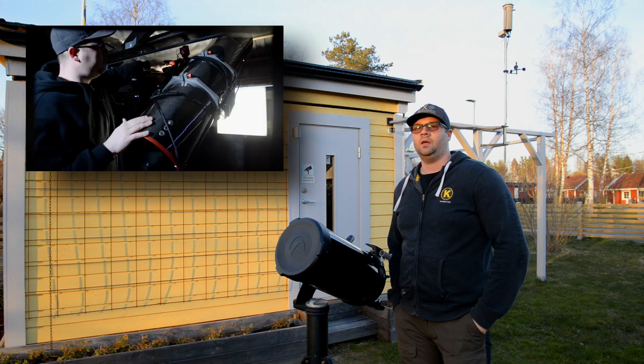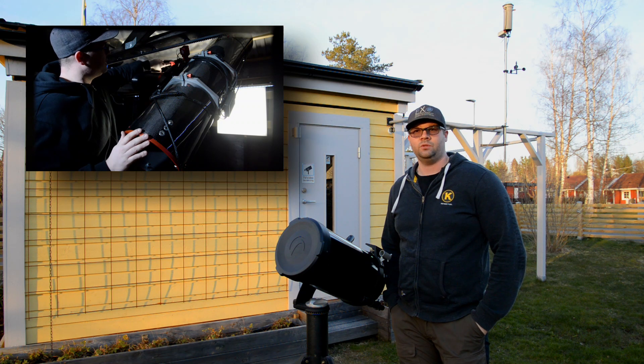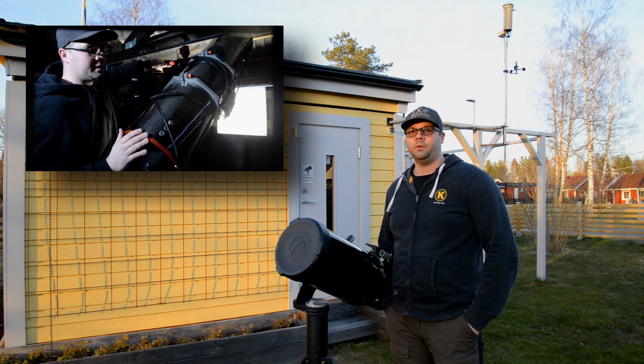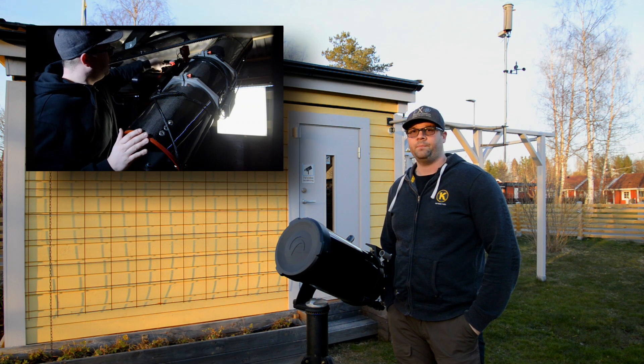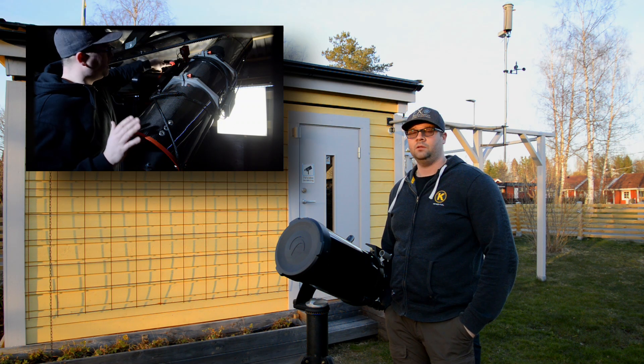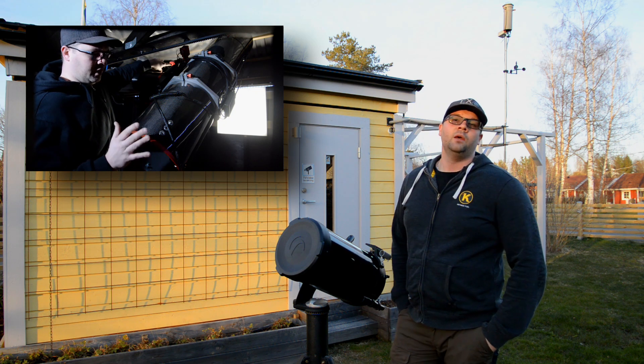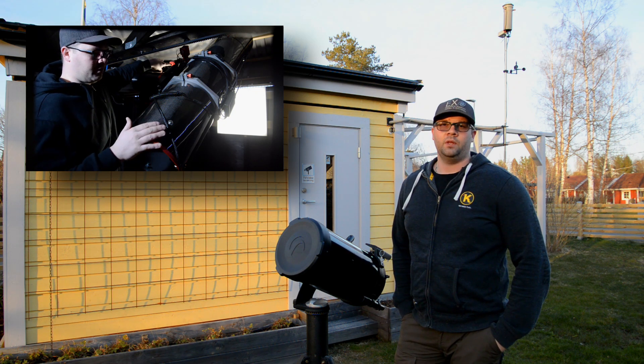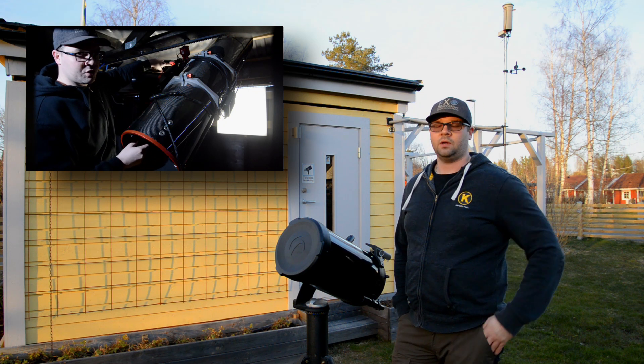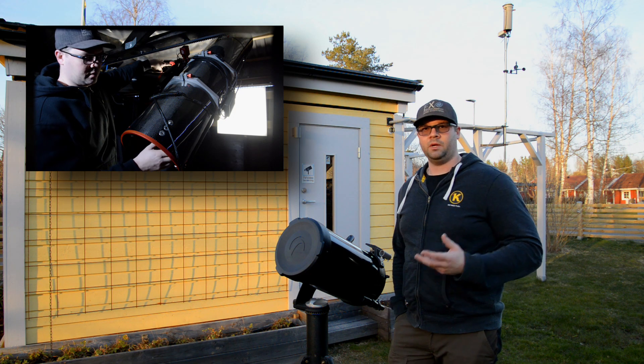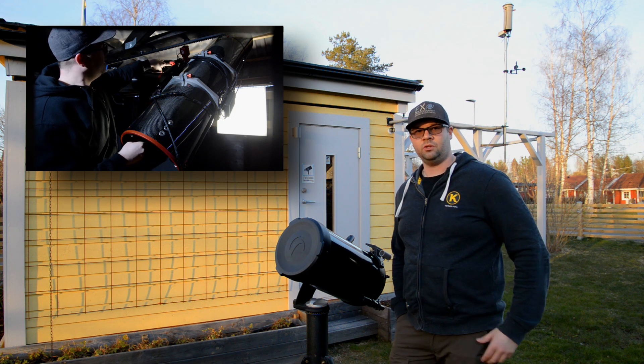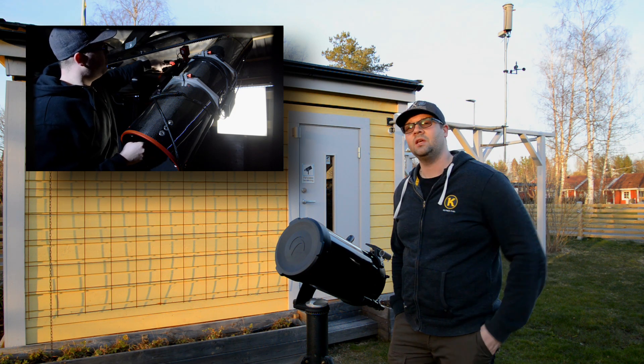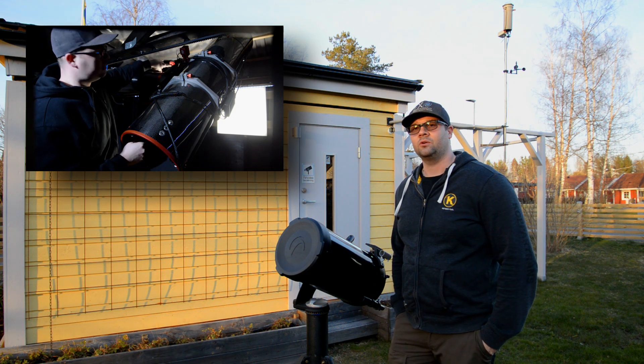Last video I showed you how to collimate the Newtonian reflector with a laser and also how to collimate the laser so you know that the laser itself is correct.